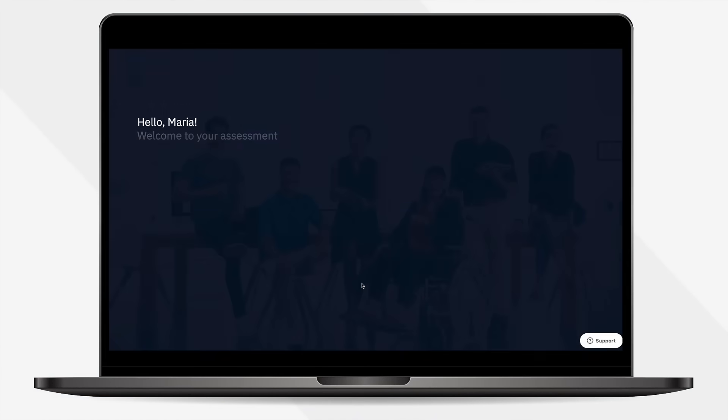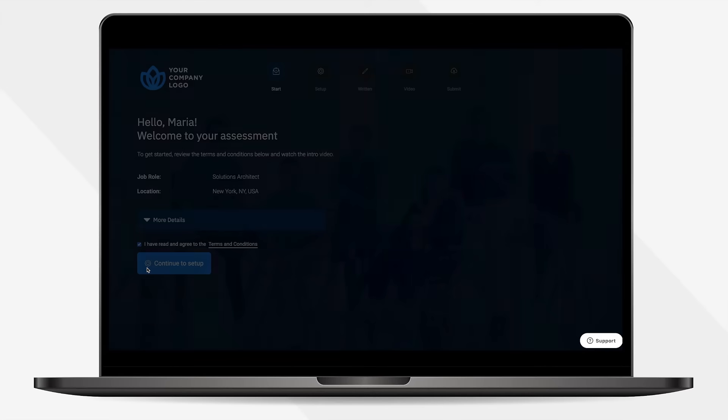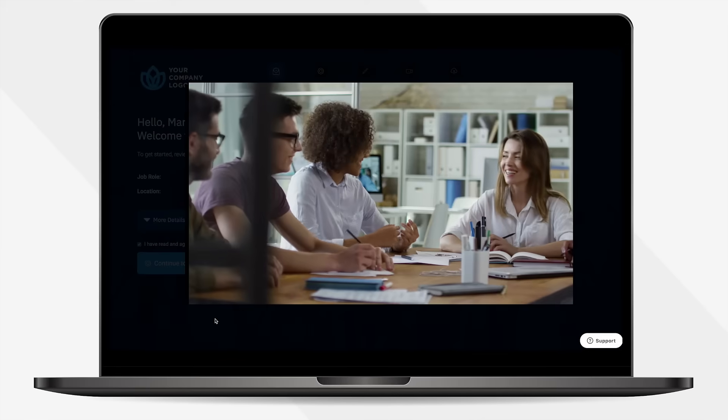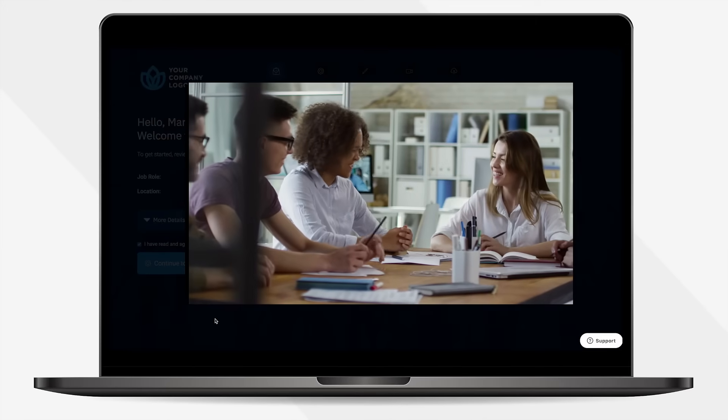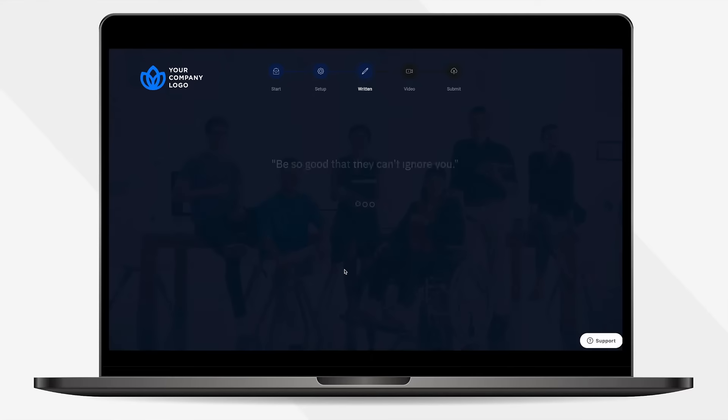Let's now see your candidate assessments come to life. Customize the look and feel to match your company's branding. This assessment has a written and video component to it. Having intro videos helps positively impact candidate NPS, and so does adding quotes or messages to motivate your candidates.